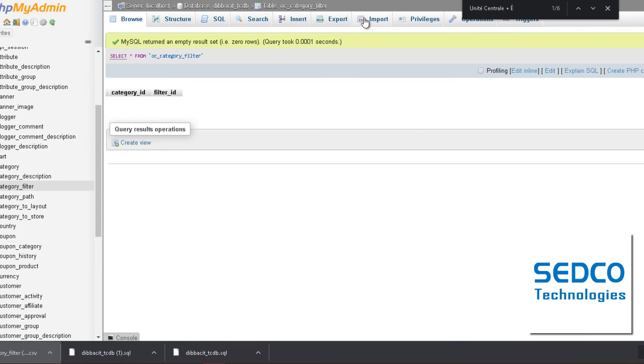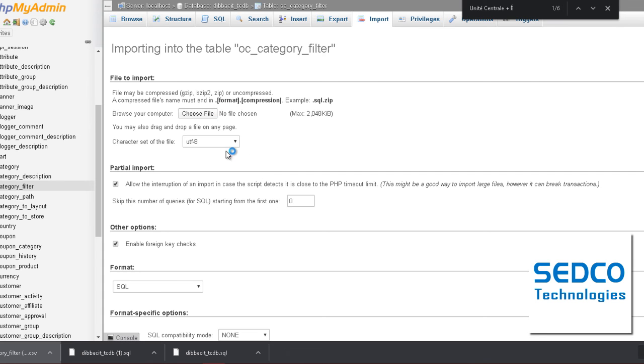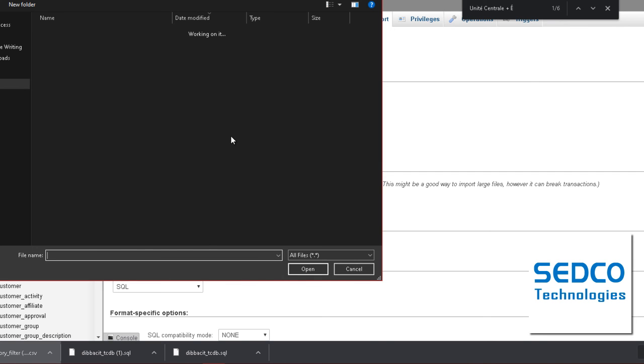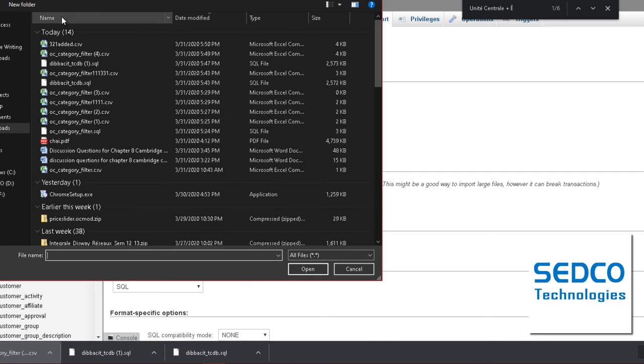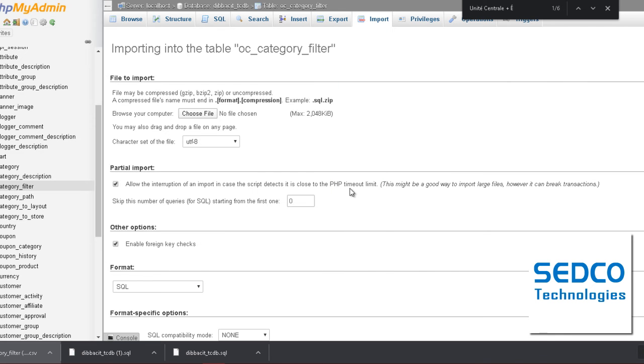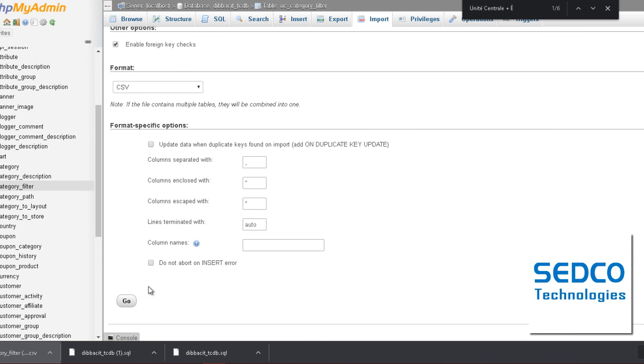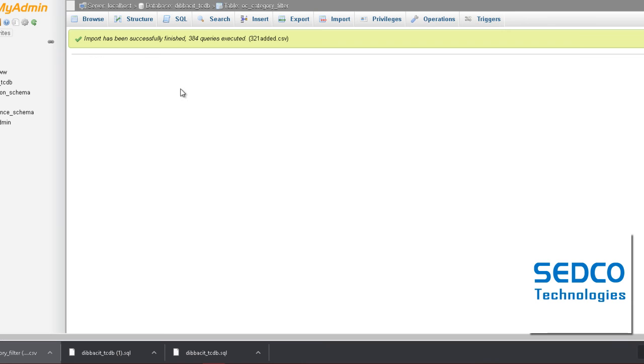Then click import again to import the CSV file. This is the file that we have made for the new category. This is 321. Added file. Click go. Make sure it's CSV.